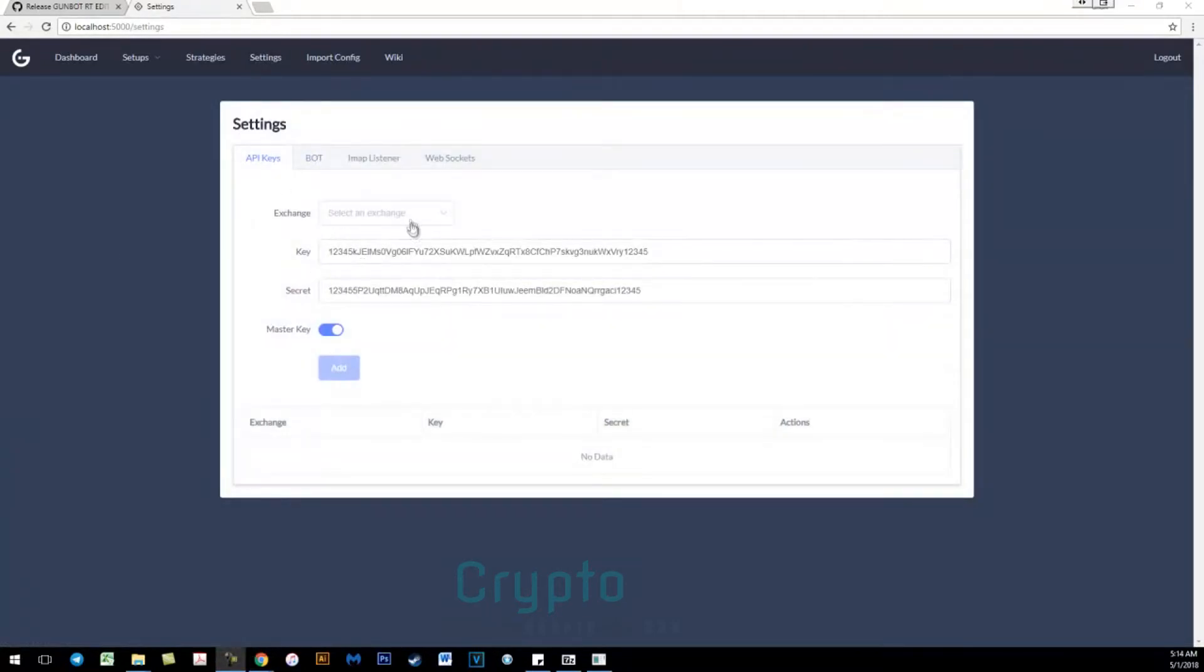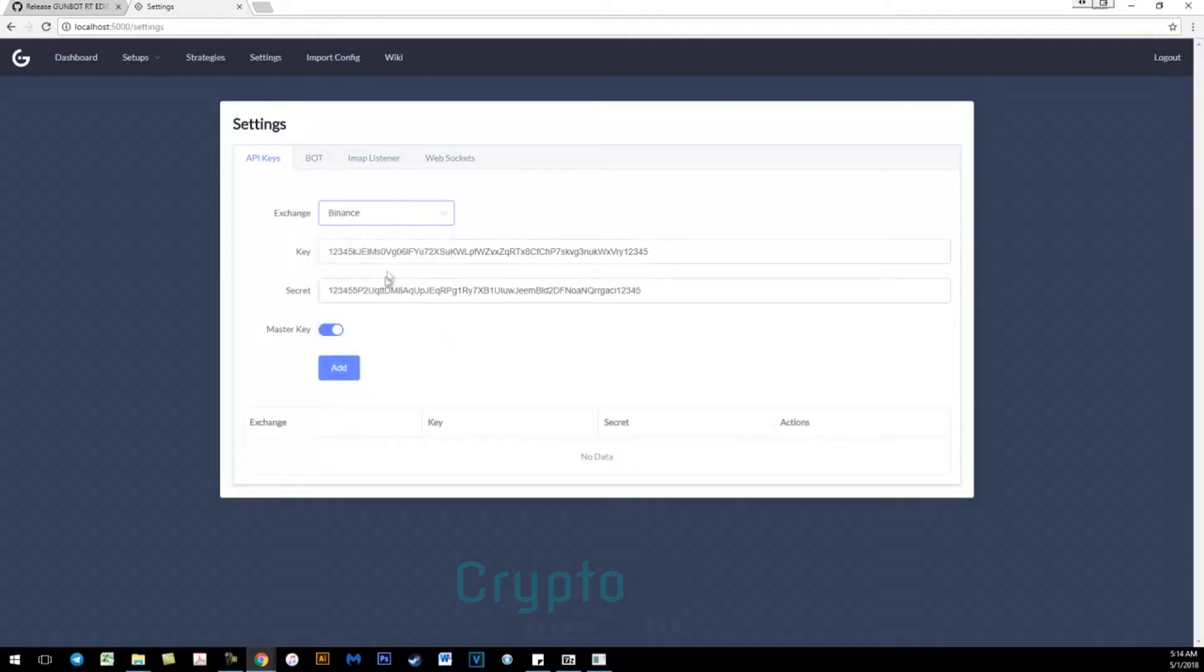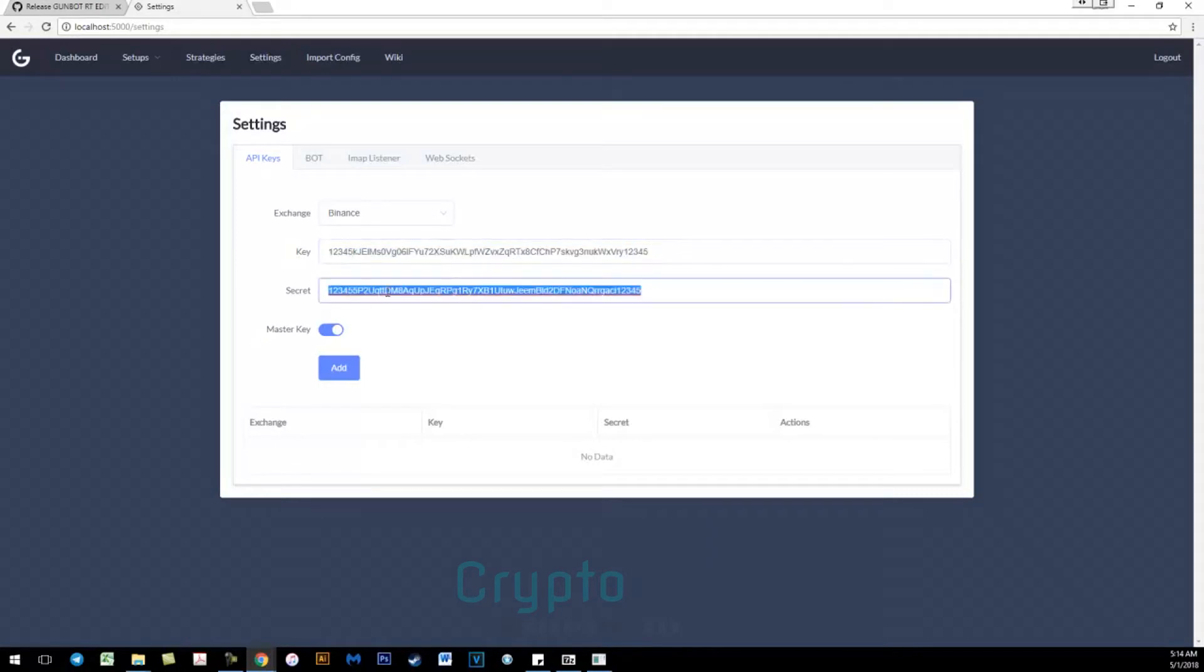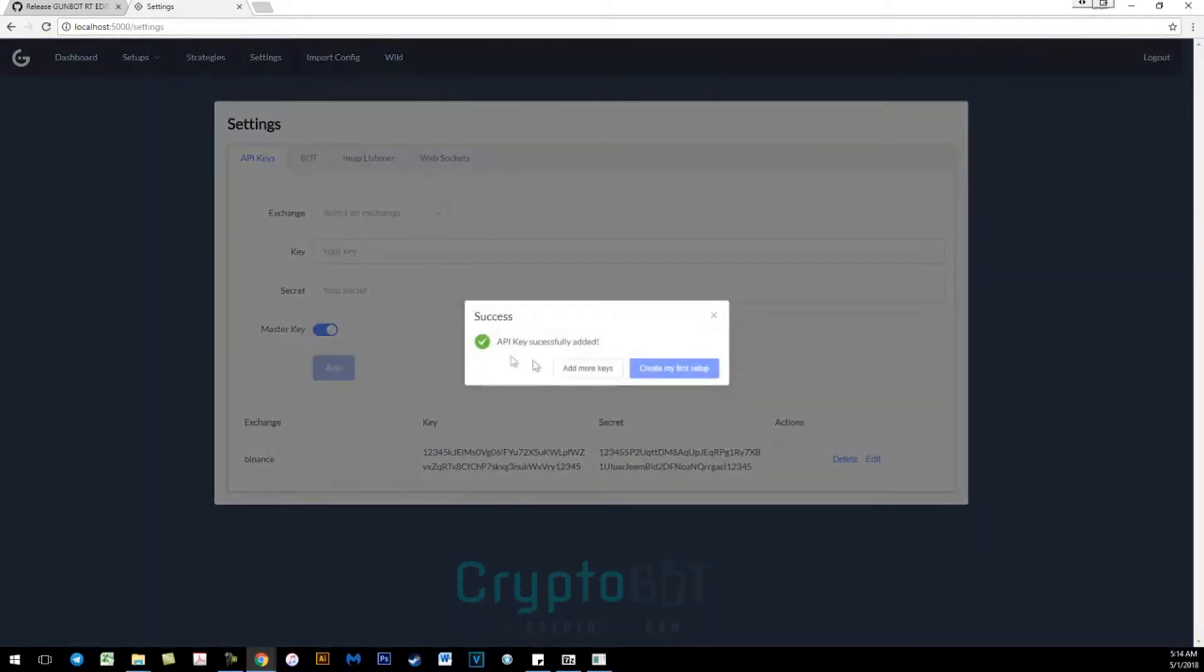Here you select the exchange and enter in your API key as well as your secret API key. Make sure to enable master key and then click on add. Here you click on create my first setup.